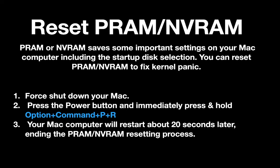For resetting the PRAM and NVRAM: Force shut down your Mac. Press the power button and press and hold the Option plus Command plus P plus R key at the same time. Your Mac will restart after 20 seconds later. The RAM resetting process is completed.